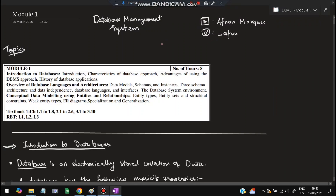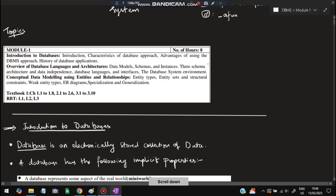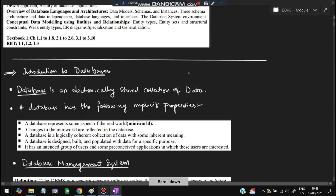Hello everyone. Today in this video we will be discussing the first module of DBMS BCS403. Whatever I discuss, listen very carefully because those are very important questions and if you study that much you can easily score more than 80% marks. Before starting, please like and subscribe. If you have any doubt you can DM me on Instagram. This is the syllabus copy for the first module.